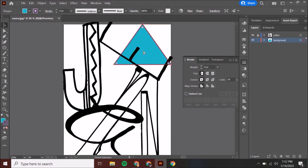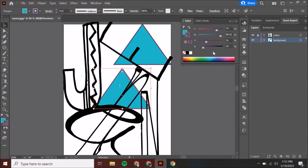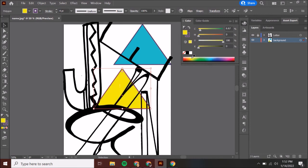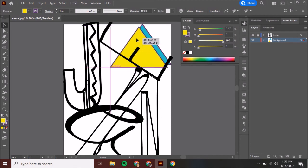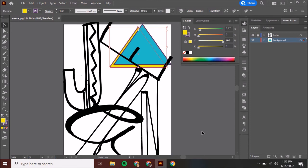I'm going to do Control C, Control V to make another triangle, and I'm going to change the inside fill color. Make sure you have your fill selected rather than your stroke — click on the fill and grab a yellow. Then I'll move it and I want this yellow to be behind the green, so I'll right-click, choose Arrange, then Send to Back.